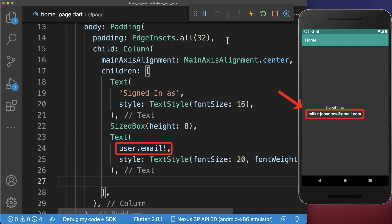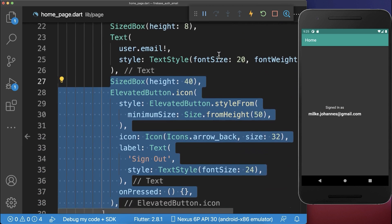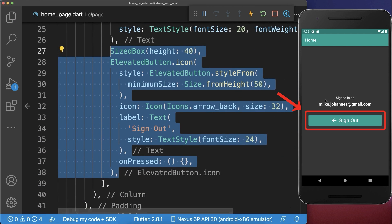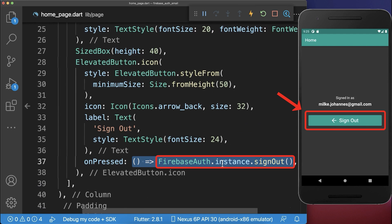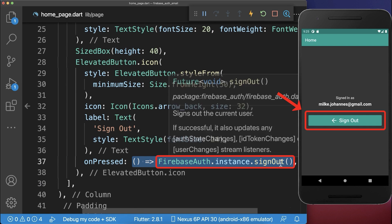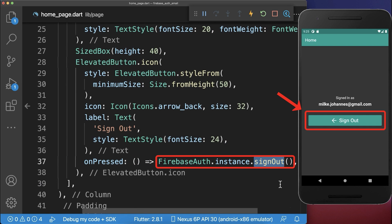We can create a logout button below. When clicked, we log out from Firebase by calling the signOut method on Firebase Auth.